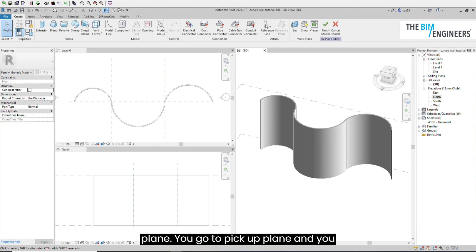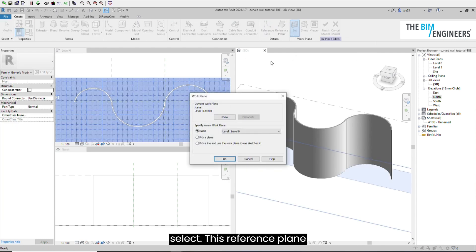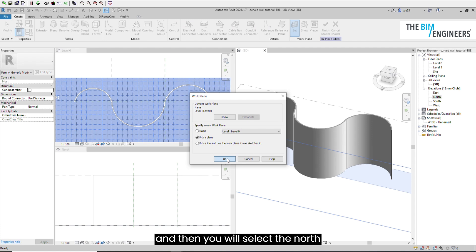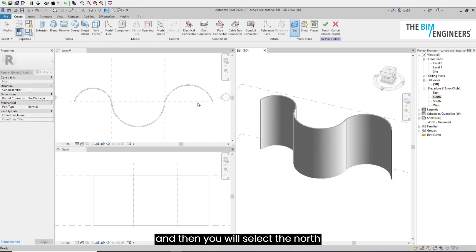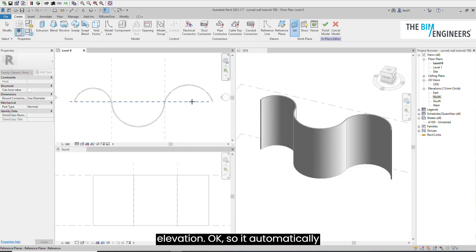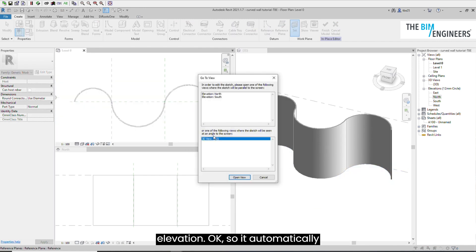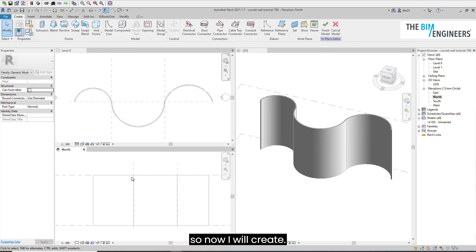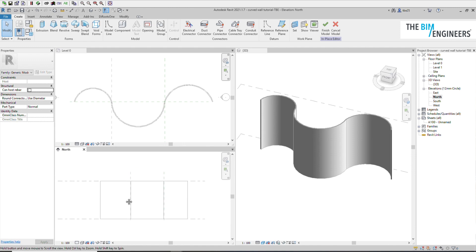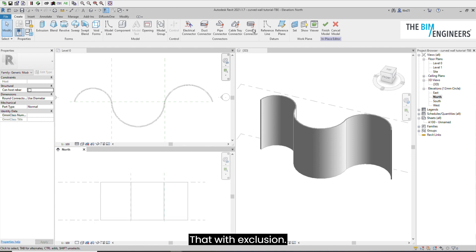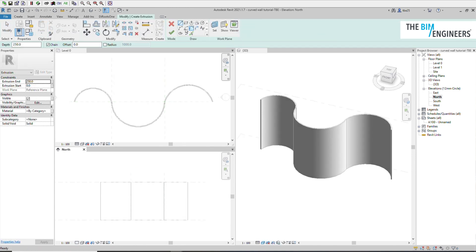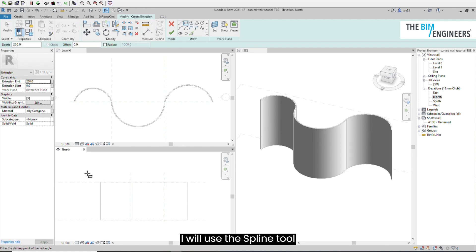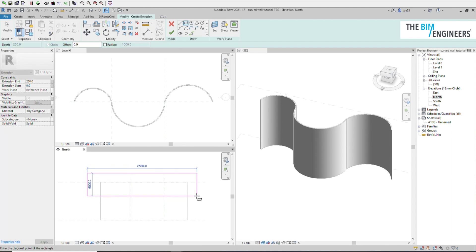You go to pick a plane and select this reference plane, and then select the north elevation. It automatically activated this view. Now I will create that with extrusion. I'll use the spline tool.